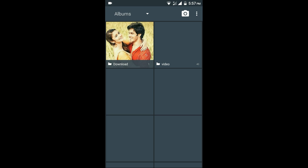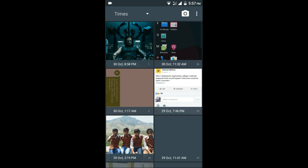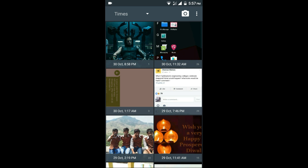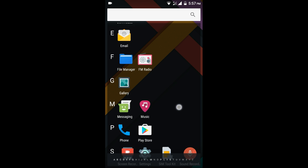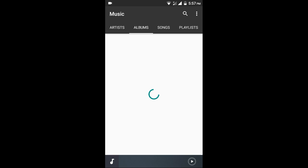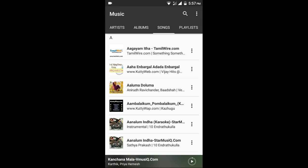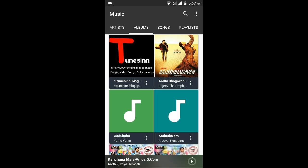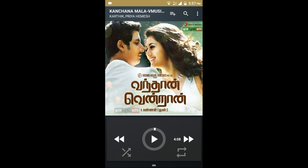And here is the gallery app. And here is the music app from the CyanogenMod team. Here you can see the music player has changed a little bit.